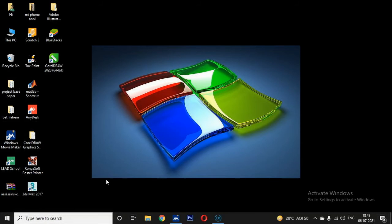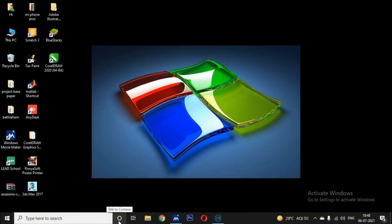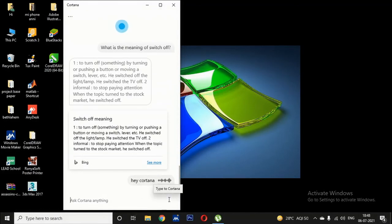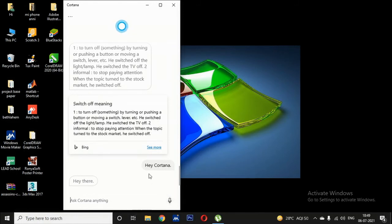Next to the search engine is Cortana, a voice-controlled virtual assistant. If your computer has a microphone and internet, you can activate Cortana by saying 'Hey Cortana.' You can instruct Cortana to find the meaning of a word, find directions to a place, or do some simple calculations.